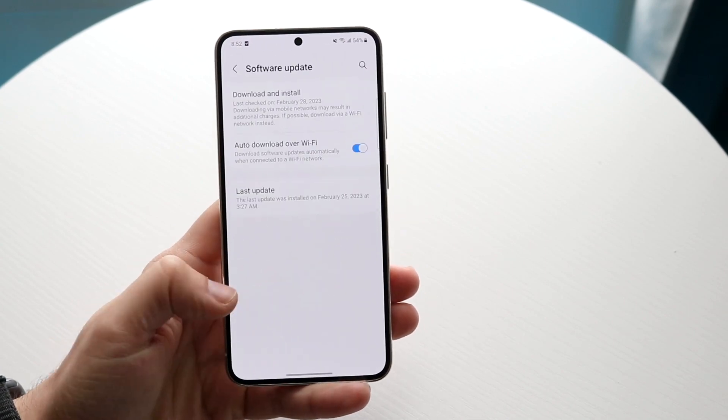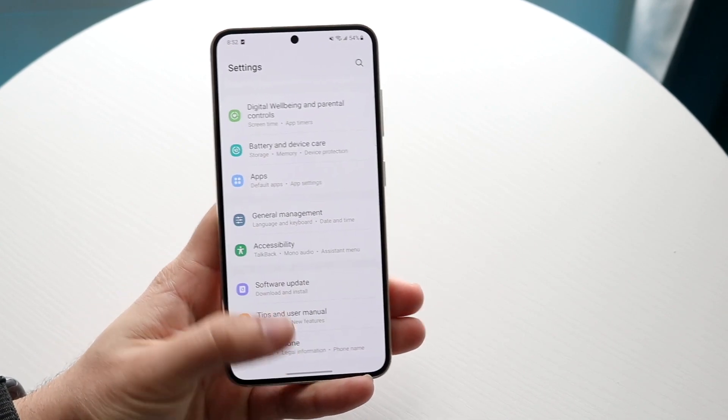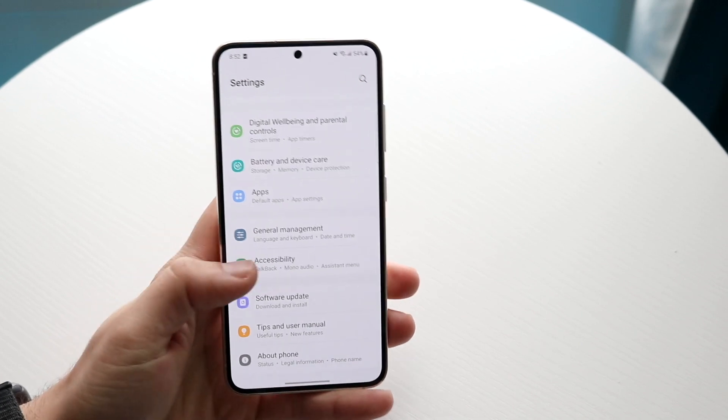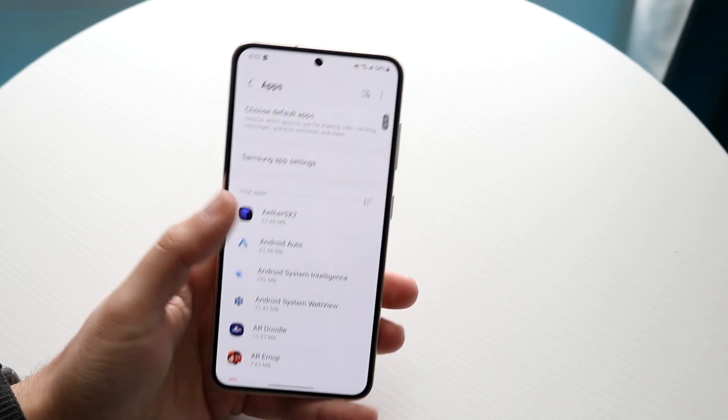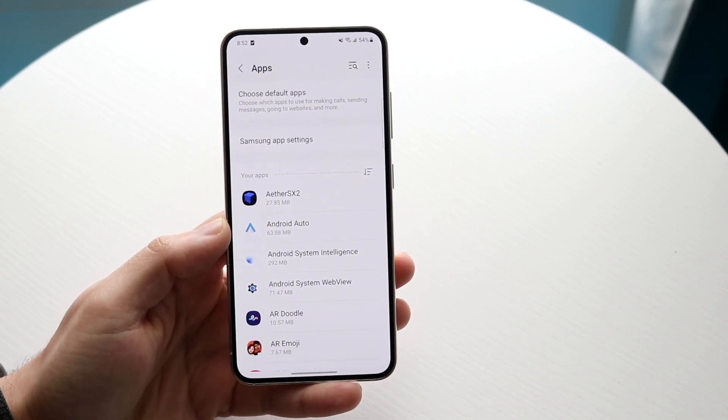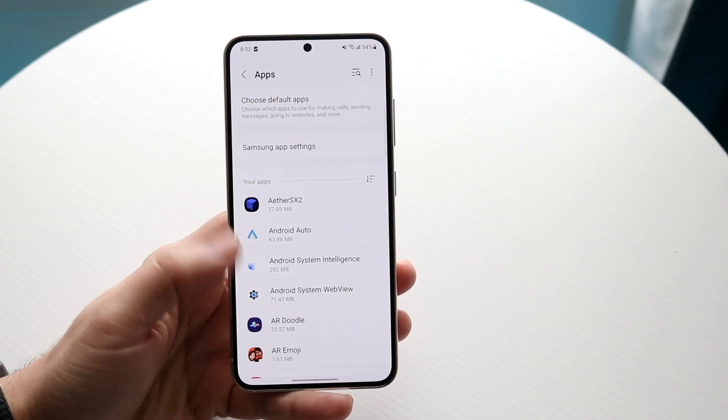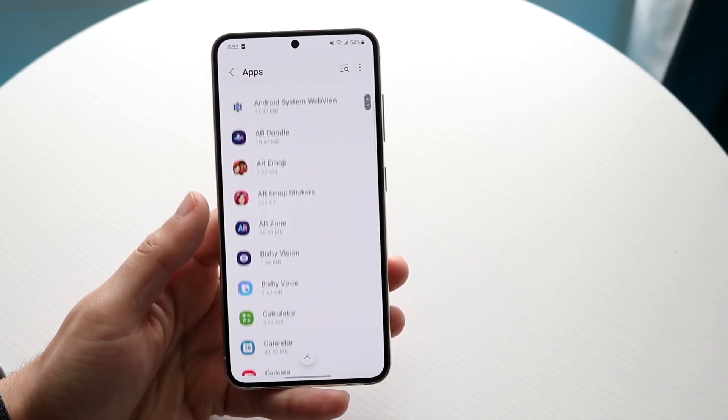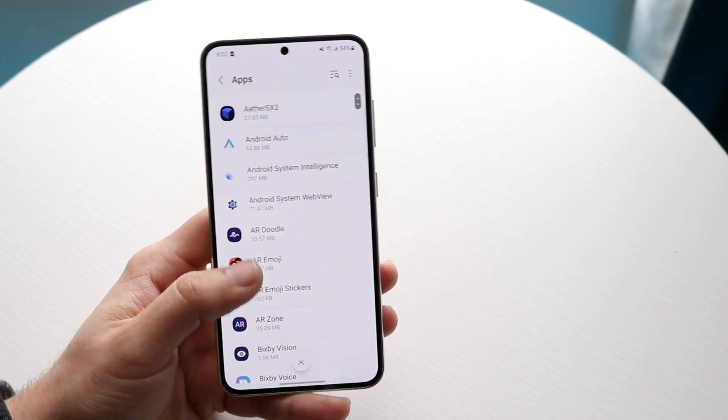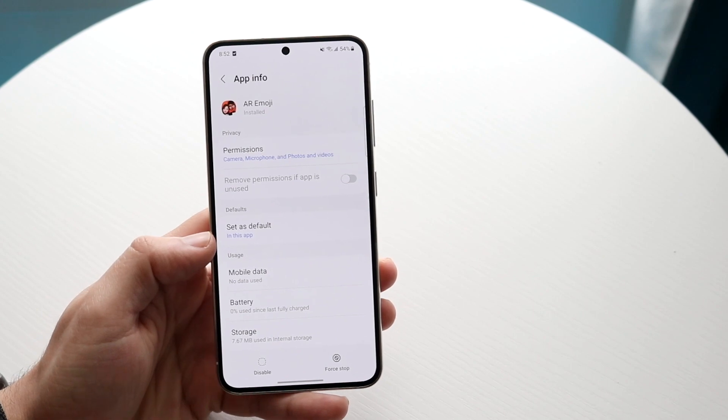Now another thing: if you're somebody who's using some built-in applications on your specific device, you may be able to go ahead and clear out the system data within those specific applications. So for a lot of them, you may not actually be able to delete them, but sometimes you may be able to force stop them like this.